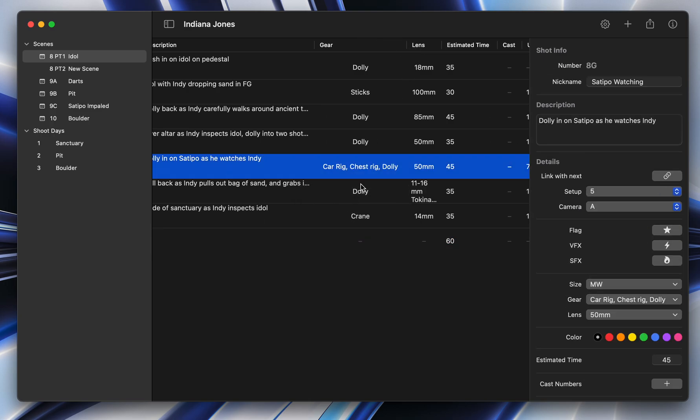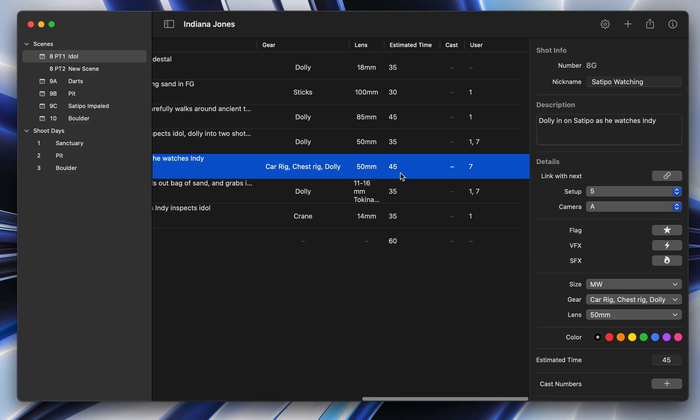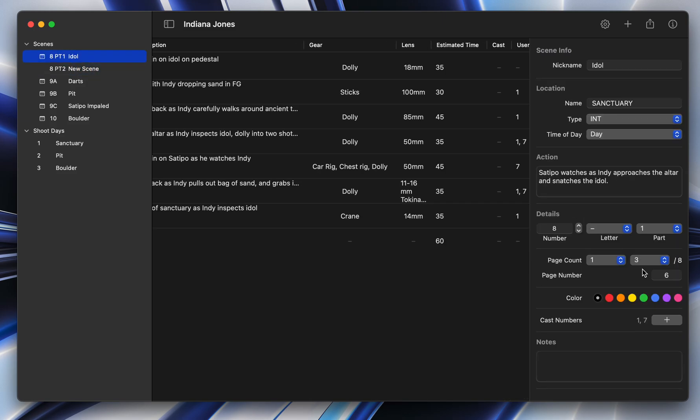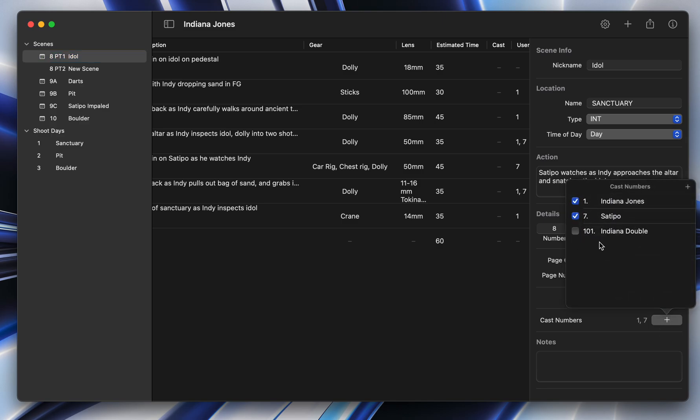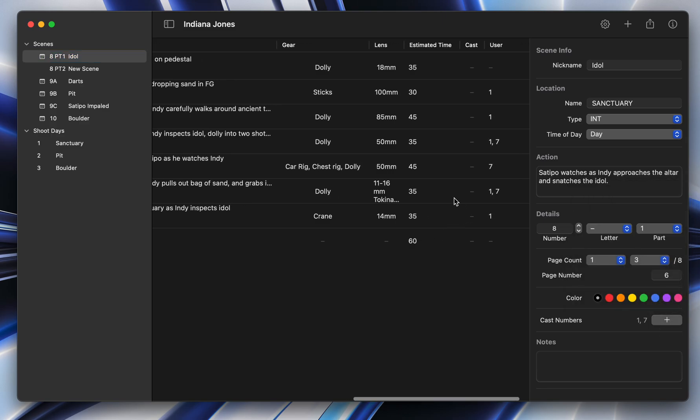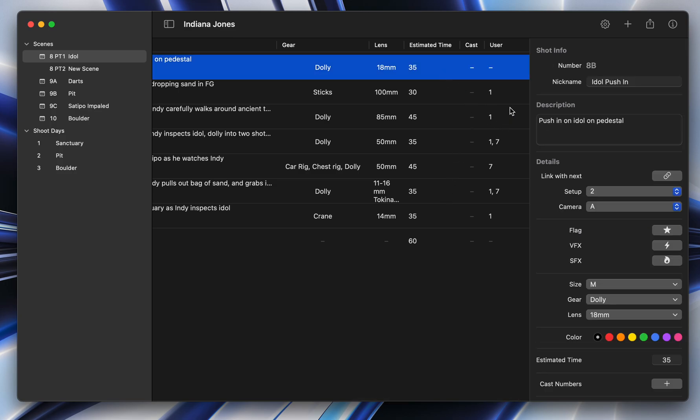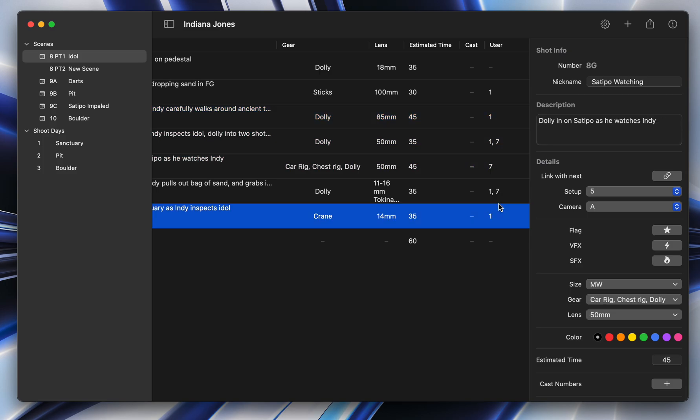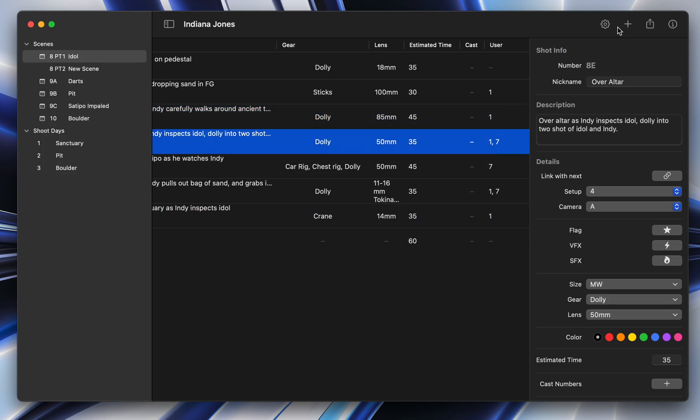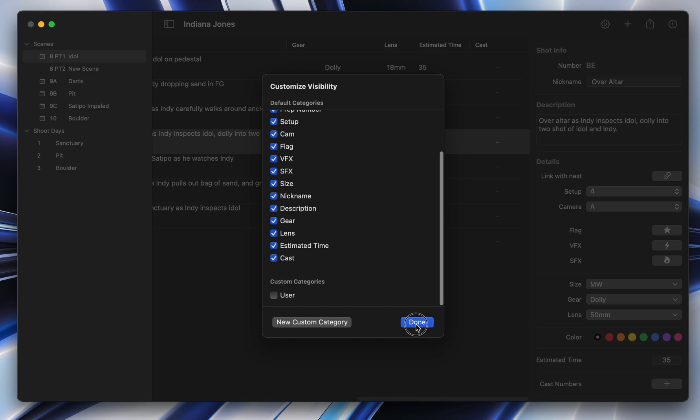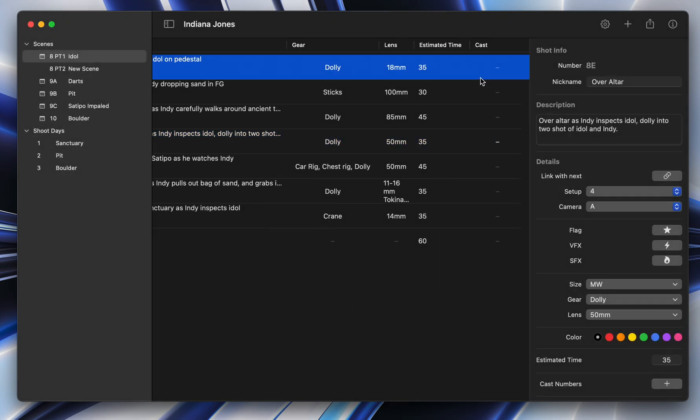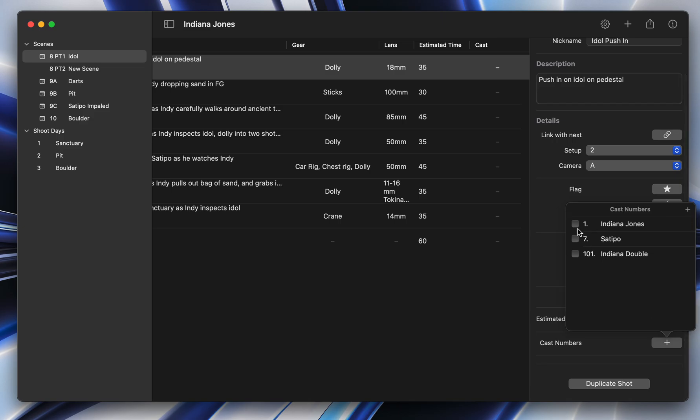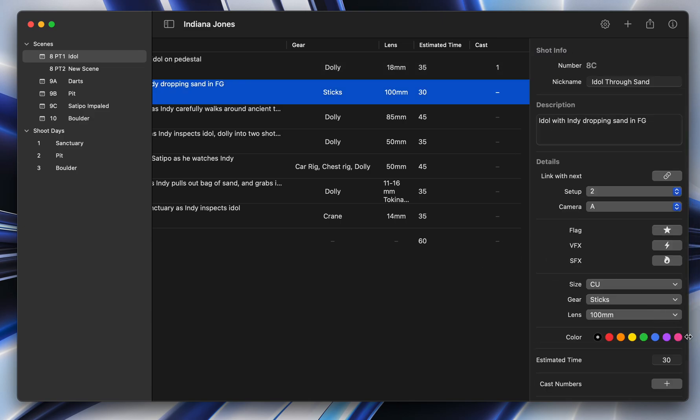The next ones are related to cast. It used to be that you could only add cast numbers to the scene. So here you would have your different cast for the scene. You can now add cast to actual shots. So it used to be you had to use the user category to add your shots. No longer do you have to do that. I can just turn off the user category here. You actually have a cast category for every shot. So this is really helpful. You can say Indiana Jones is in this shot.